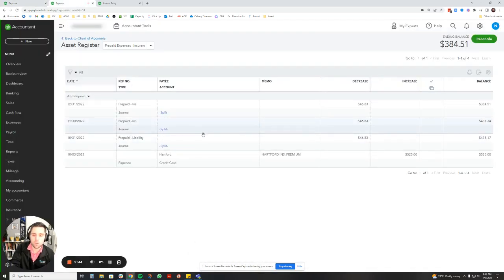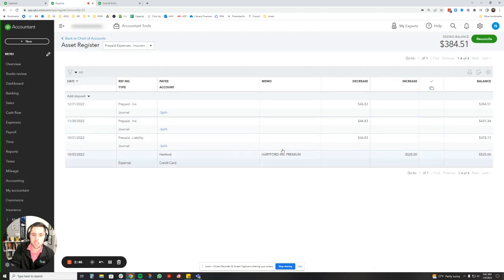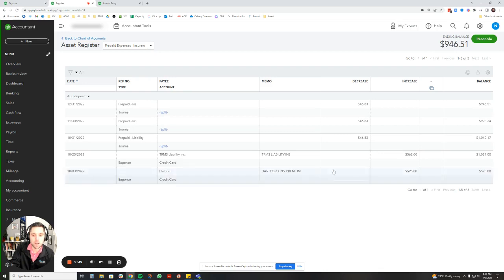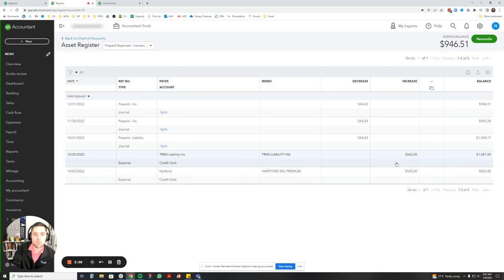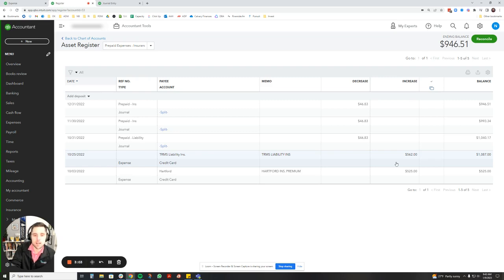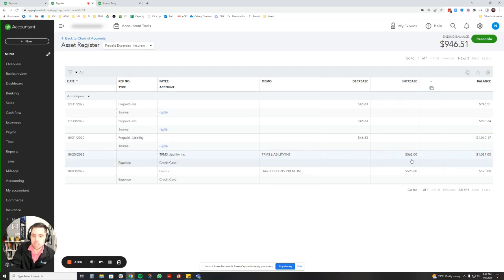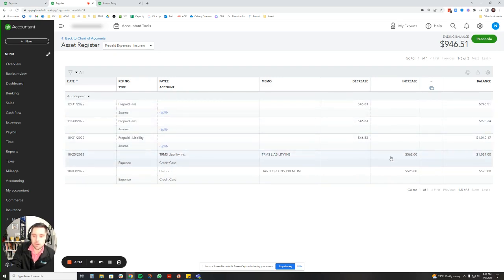All right, so we put that transaction into prepaid expenses here. Let me actually just refresh the page quick. All right, so you see it down here, $562 liability insurance. Now what we need to do is split this $562 into 12 sections to show that expense monthly. I did this math already, but $562 divided by 12 is $46.83. So that's what these guys are over here. But basically what we're going to do now that we know the monthly cost—$46.83—is we're going to create a journal entry for each of those.